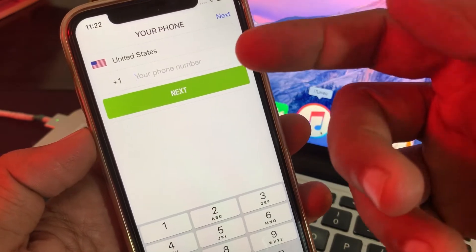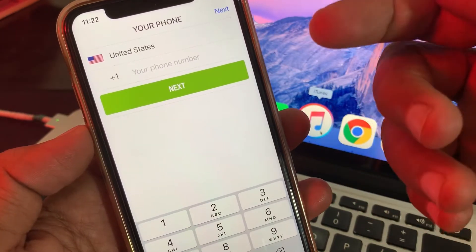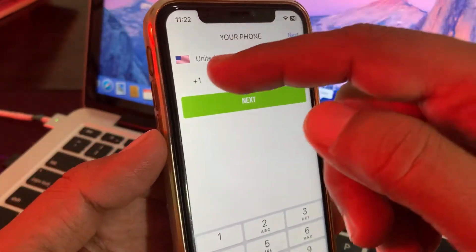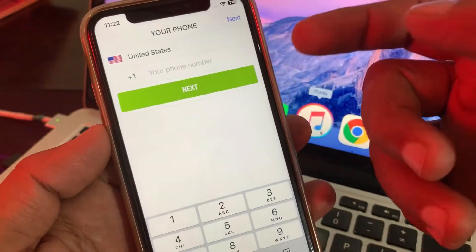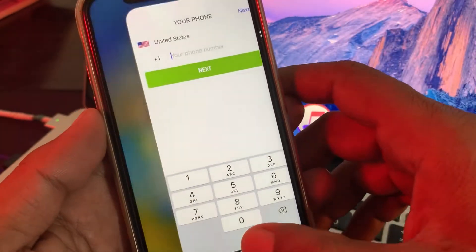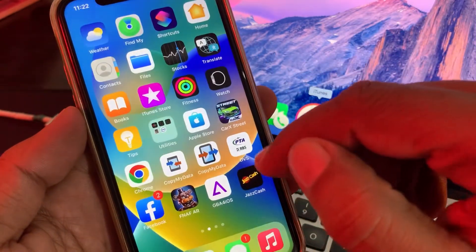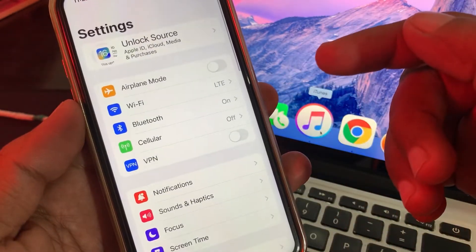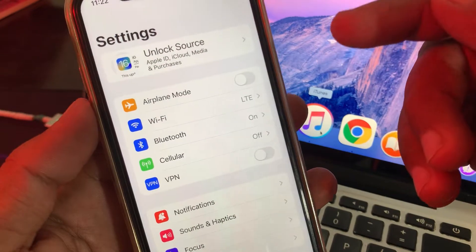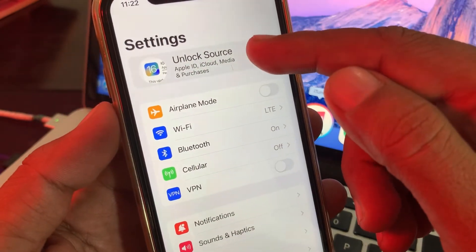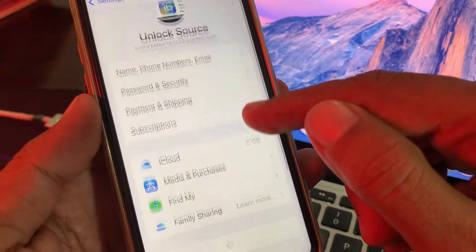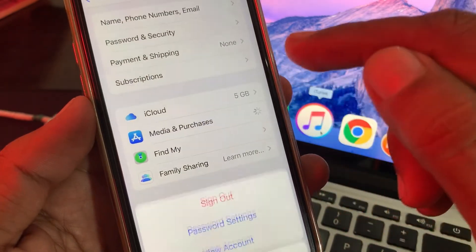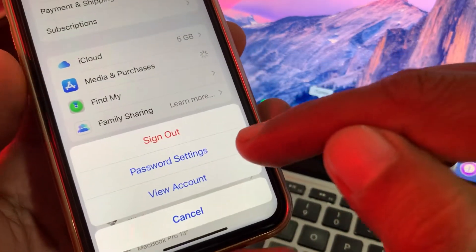If you're facing this kind of problem, let me show you guys how you can fix it and change the country in your app. First of all, close the app and open the Settings app on your iPhone. Now tap on your Apple ID profile, then scroll down and tap on Media and Purchases.